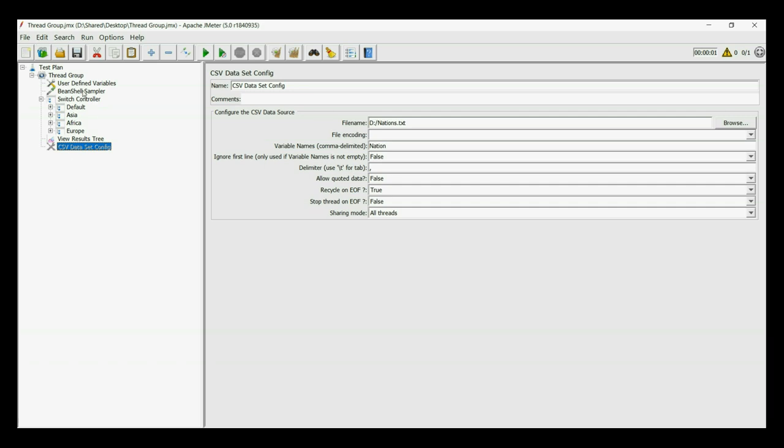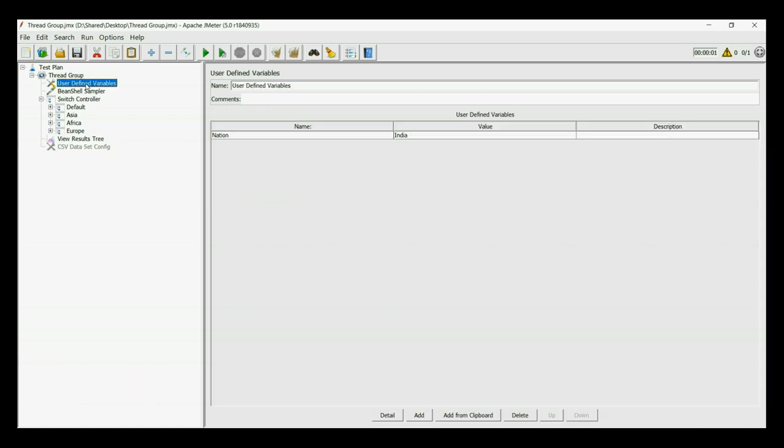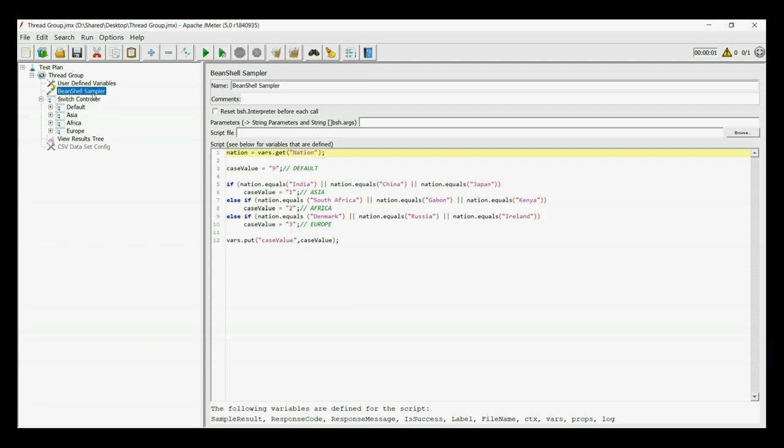So in our user-defined variables, we have an input to nation as India. Now what the bean shell sampler will do is, it will check the value of nation and put a value to case value. If the case value is 1, then it is Asia. If the case value is 2, then it is Africa and if the case value is 3, then it is Europe. The default is set as 9, but you can set it as anything.